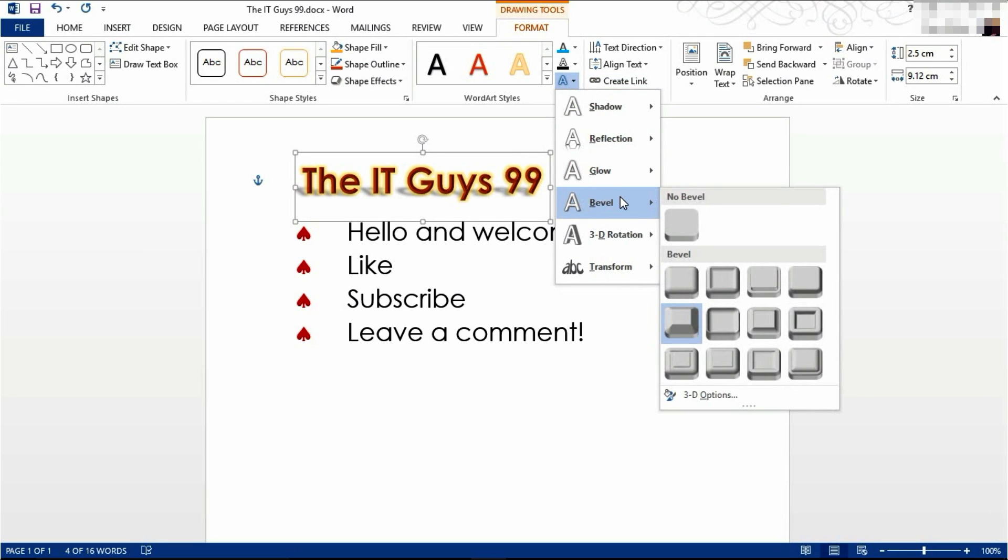You can choose the bevel of your text. I'm going to choose this one. There's several options to choose from.